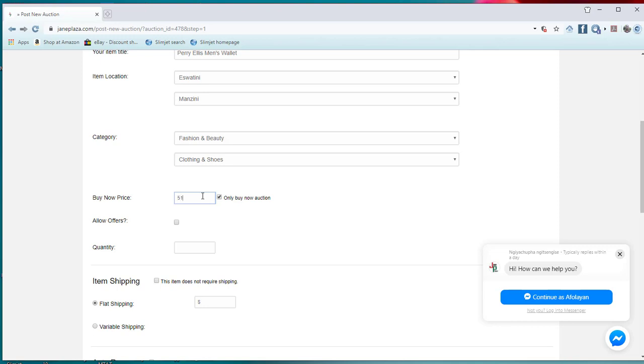So only buy now option. At what price I want to sell it? I want to sell it for fifty-one dollars, but I will take this option to allow people to offer me. That means people can buy it for less than 51 dollars. How many do I have? For now I have just 10.